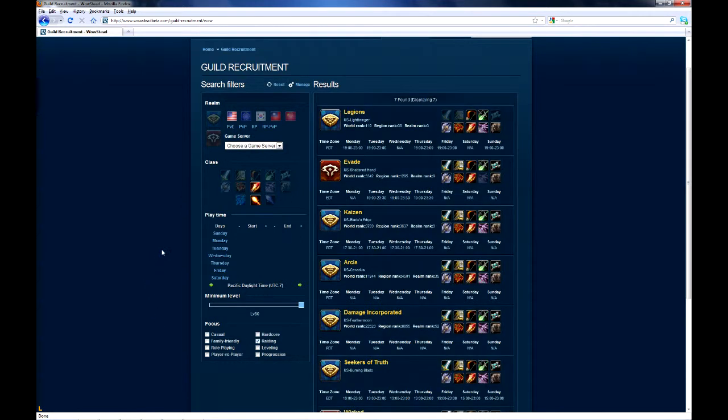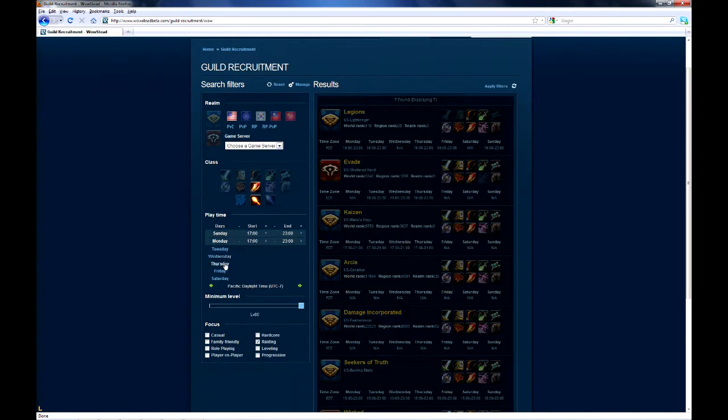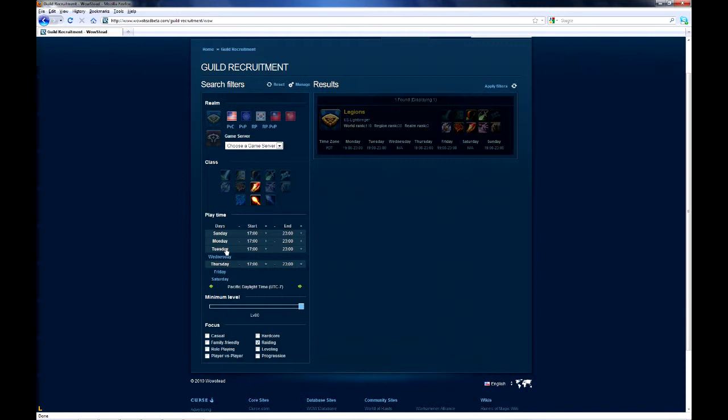Finally, to me, the most important thing is that the guild plays at a time that matches my own personal schedule. So I go to the play schedule filter, and I set the days that I'm available.